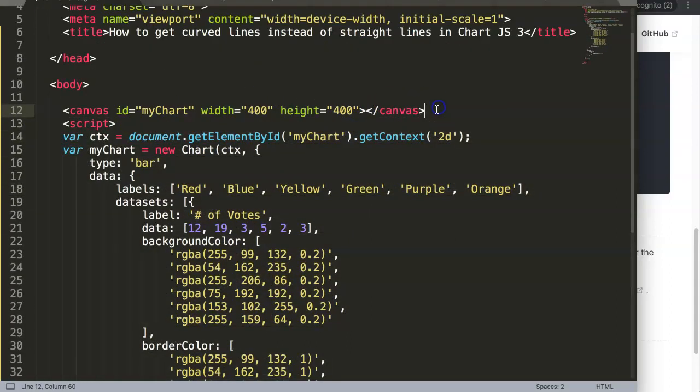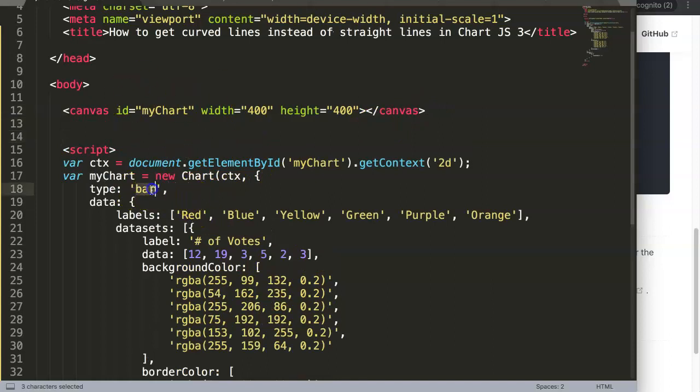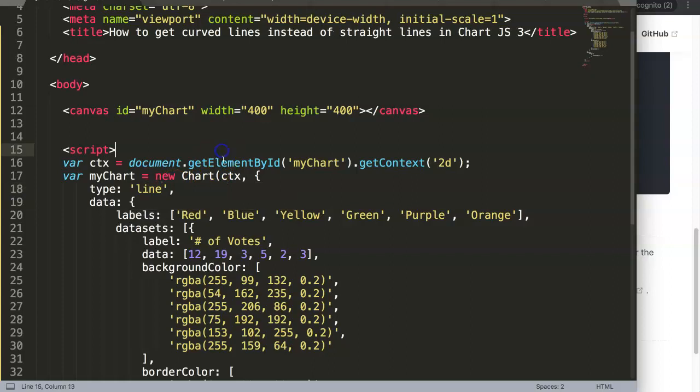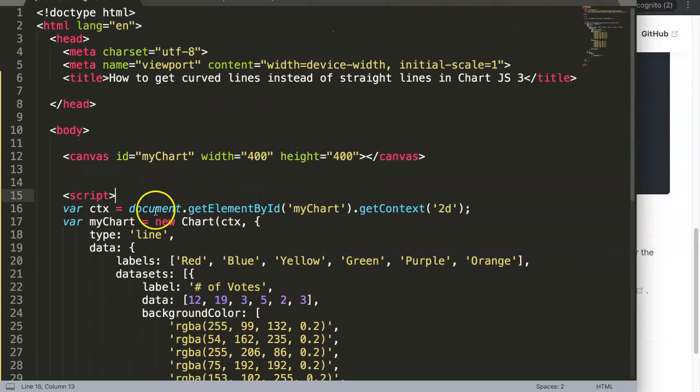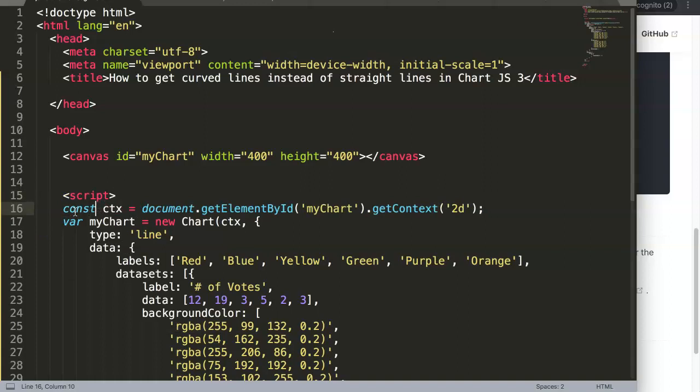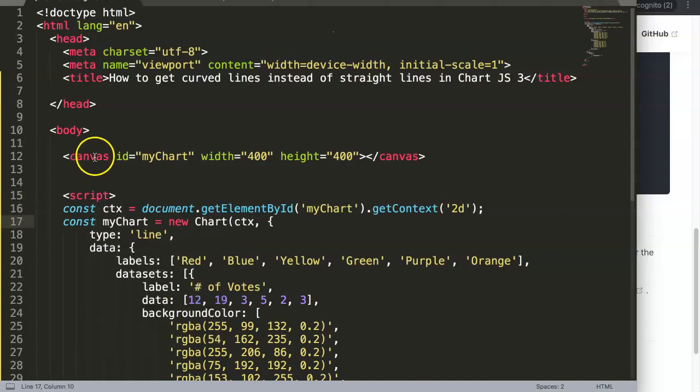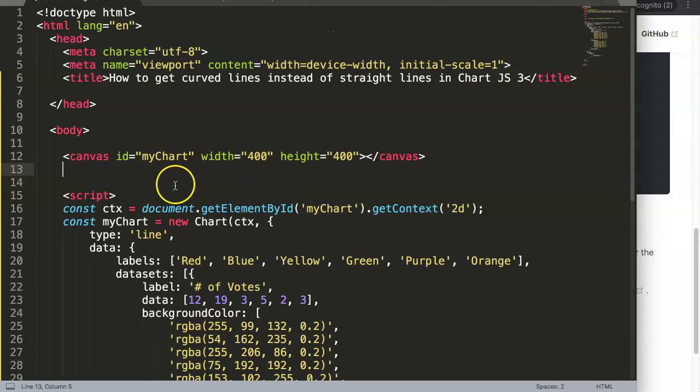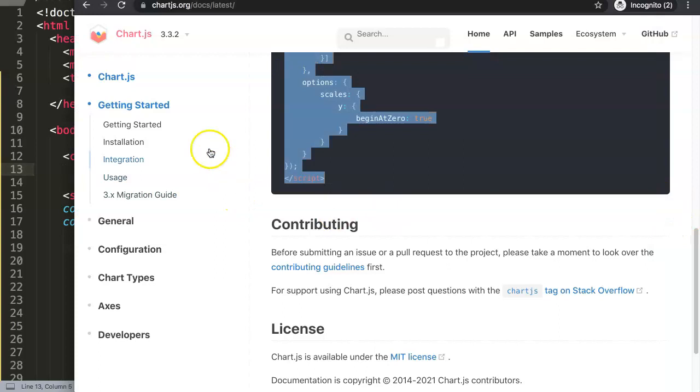What we need to do is a few things. First of all, we need to adjust this from a bar chart to a line chart. Once we have that, we can adjust the variables to constants. Then what we need to do as well is to add the Chart.js library.